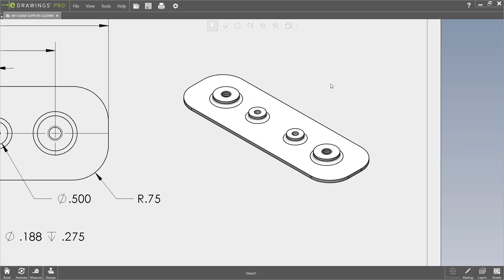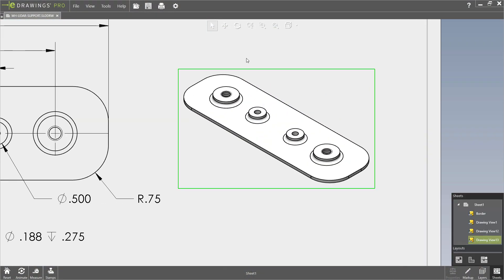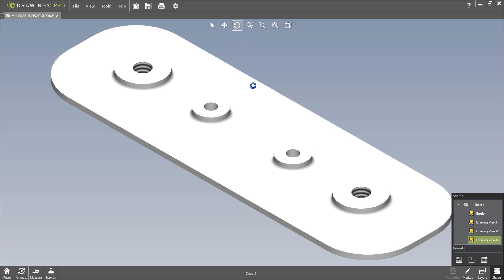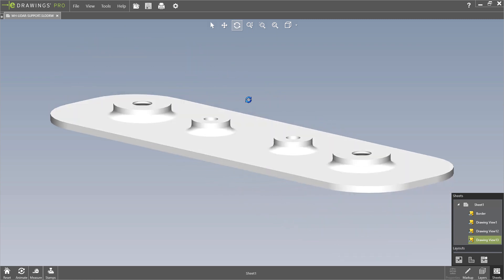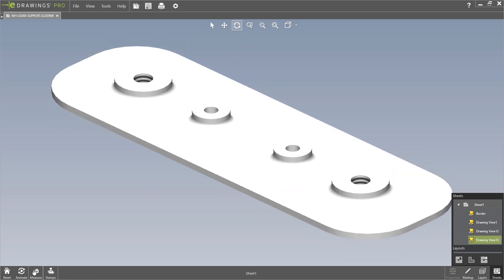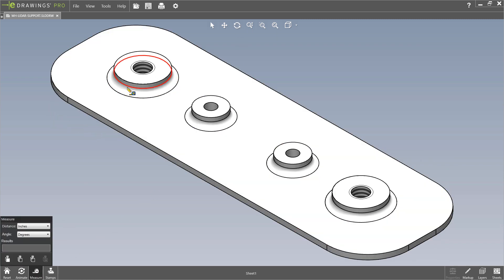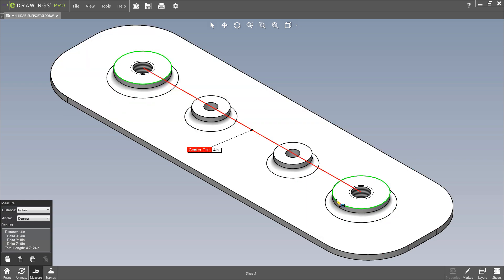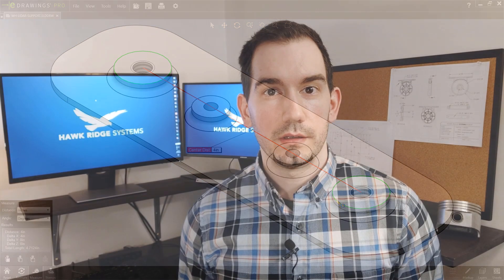eDrawings is a free CAD viewer that will allow anyone in your organization to access a SolidWorks drawing and further interrogate it. Zooming and panning and rotating around the model in 3D, and even taking measurements. This provides additional insights that can help minimize the amount of questions that come back to engineering from downstream operations.